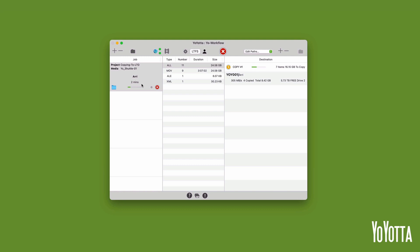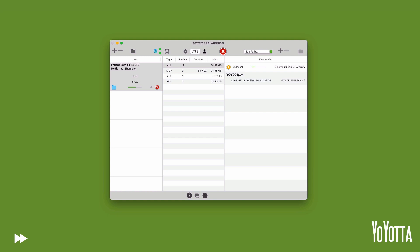In the jobs list, you will see a progress bar with an estimated time remaining. Whilst copying, YoYota will create MD5 and XX hash checksums for every file. Then, during the verify, YoYota will read back every file from each destination tape, comparing it against the source checksums. It is possible to select quick verify, however we recommend the default full verification so that you can be guaranteed that each archive matches the source exactly.